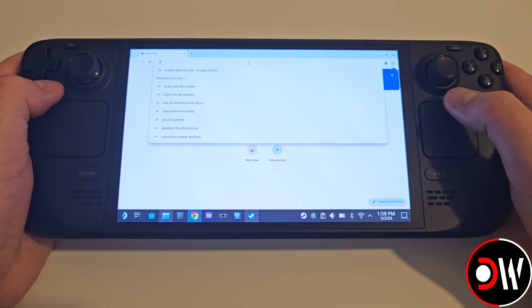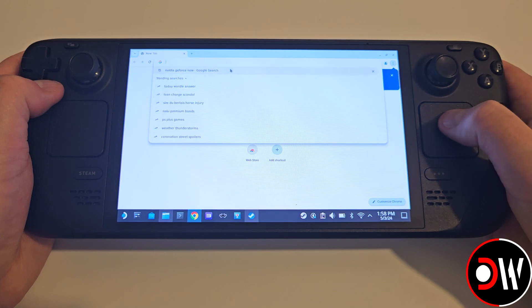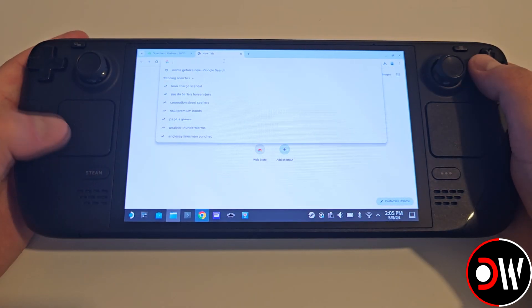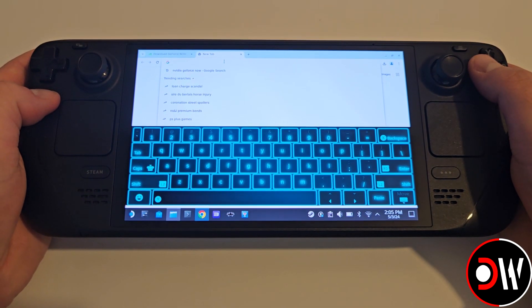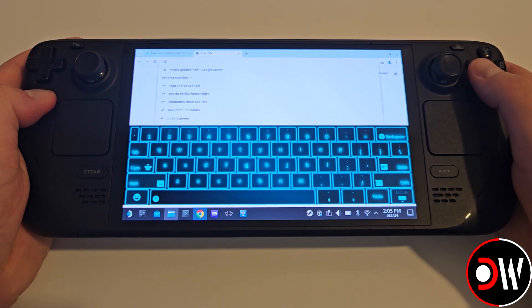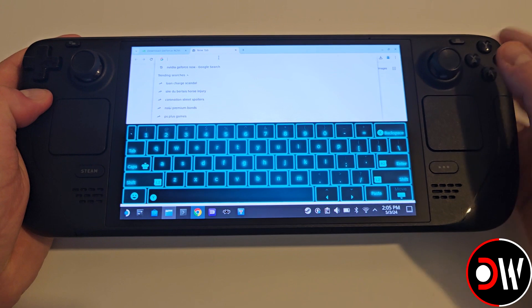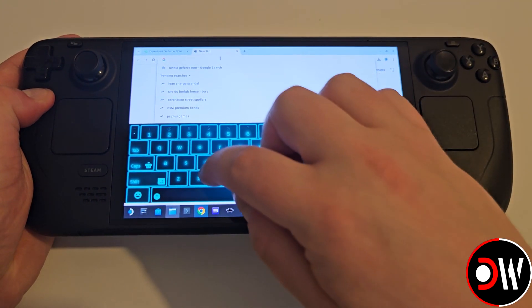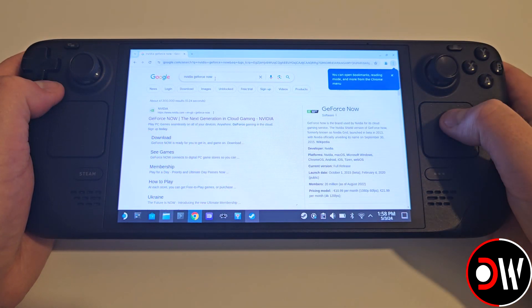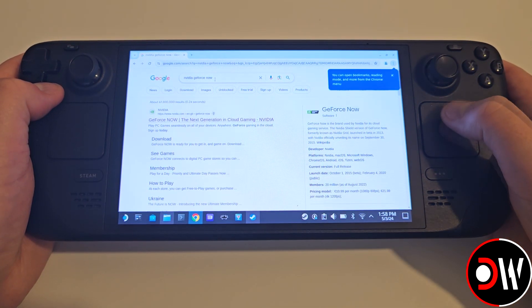From Gaming Mode, we want to switch to Desktop Mode and open a web browser. Here, search for NVIDIA GeForce Now by pressing the Steam and X button together to bring up our Steam keyboard.